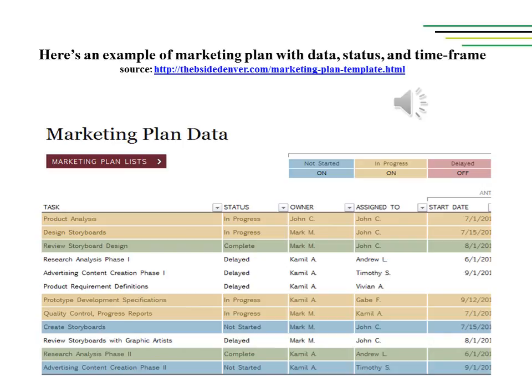Here is an example of a marketing plan with some simple data: tasks to be accomplished, status of activities, timeframe, people in charge, and so on.